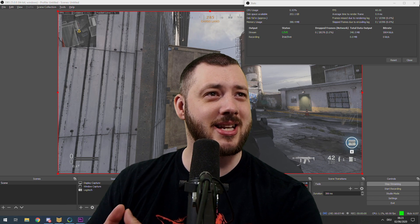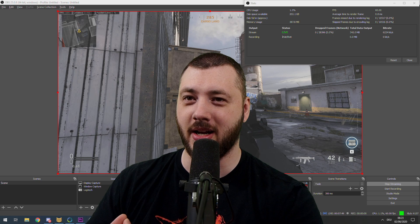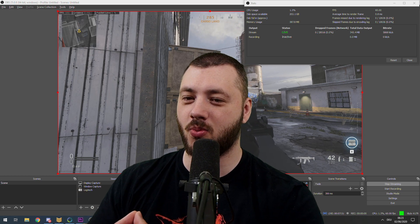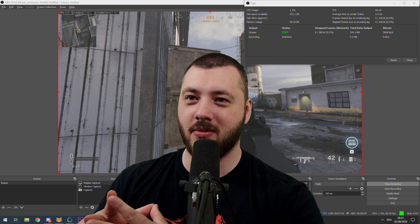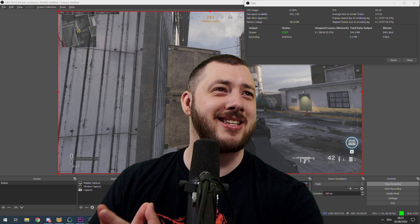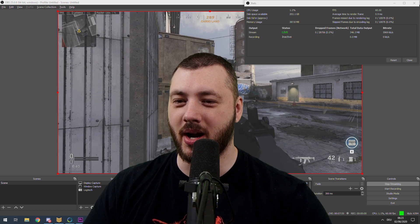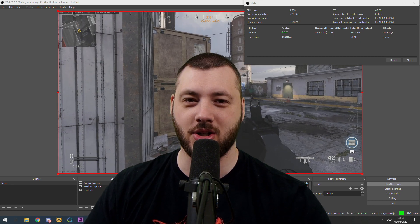No skipped frames due to encoding lag — we're actually fine. So we should be able to play Modern Warfare with the settings we currently have running. If those settings don't work, there is obviously a way to change them.